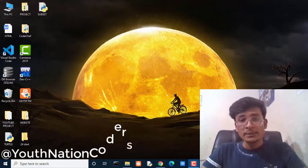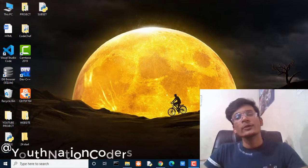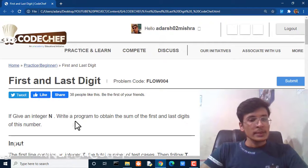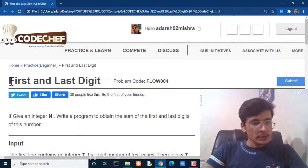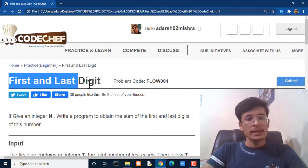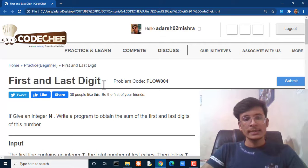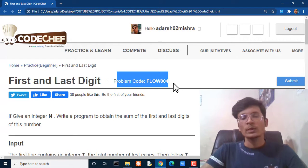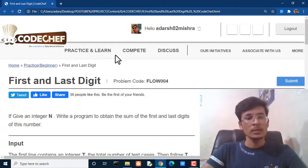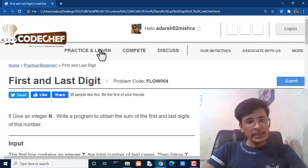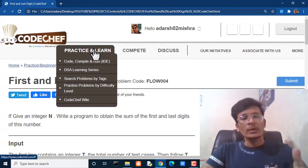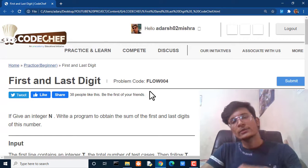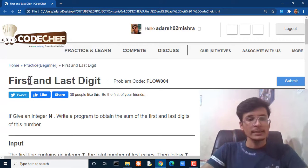Hi everyone, my name is Sadash Mishra and today we are going to solve one more problem on CodeChef. So the title of this problem is 'First and Last Digit' and you can find this problem by writing the problem code FLOW004. Click on Practice and Learn, then search in 'search problem by tags' and you can easily find this question.